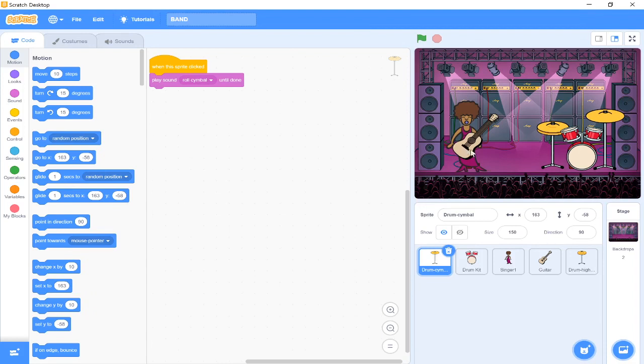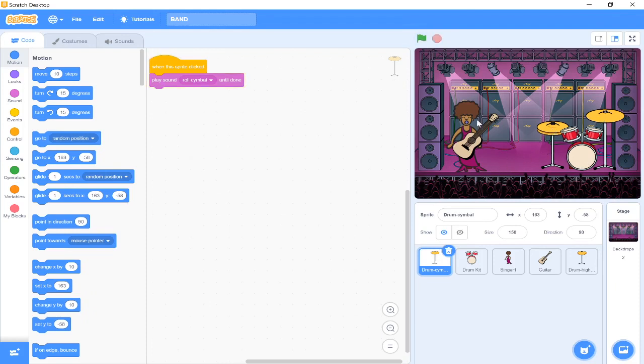So when you click on instruments just like this, you'll hear the sounds of the instruments. I have my drums, I have my cymbals, and I have my singer with a guitar. So what we're going to do is have a go at making this together.